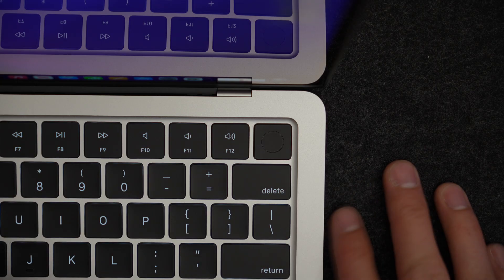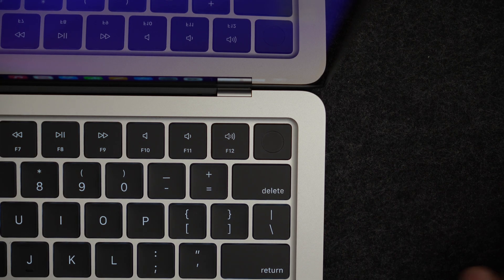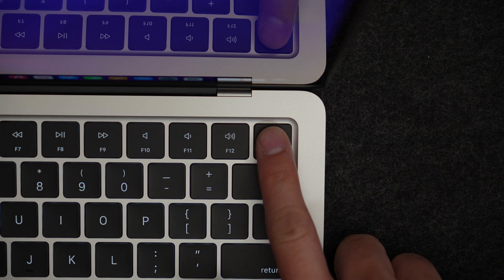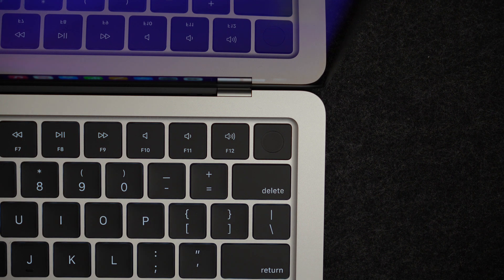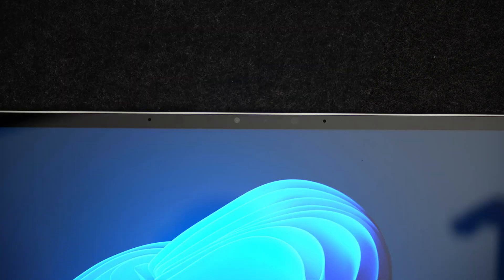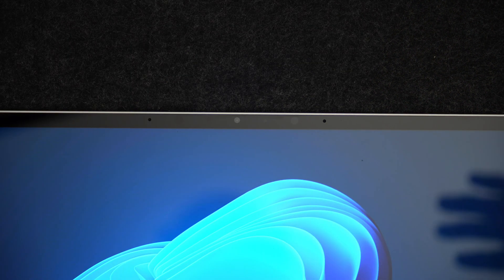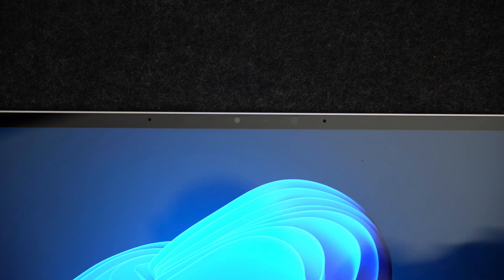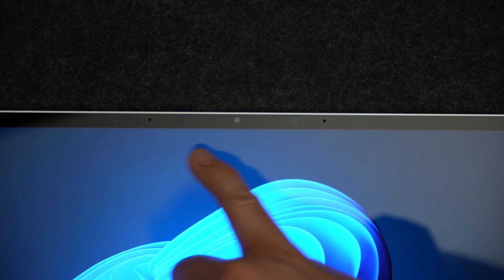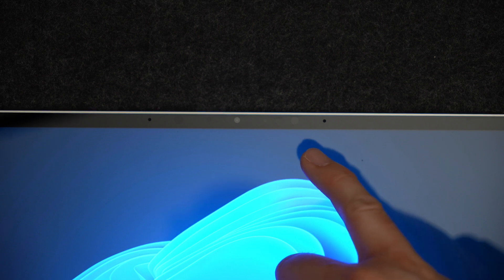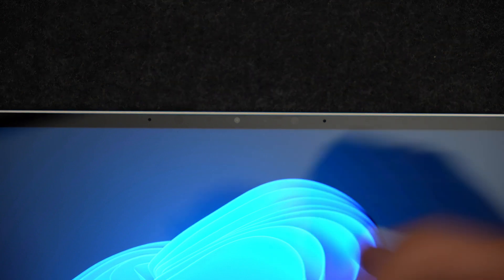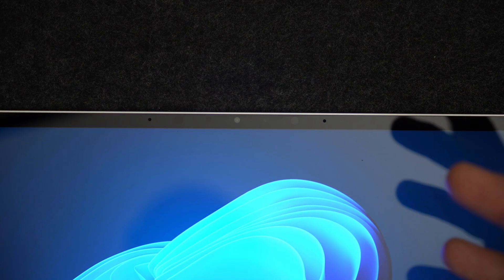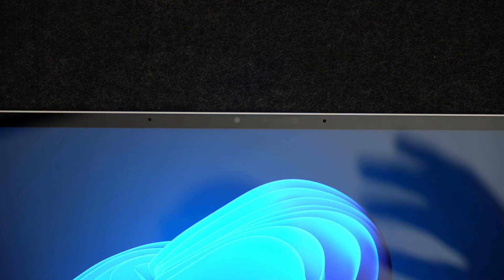You unlock both of these laptops in a different way. On the MacBook Air, it's through Touch ID, which can work in any lighting condition. The Surface Laptop uses what's called Microsoft Hello, which uses sensors and cameras across the top of the display to unlock using your face and eyes. And I've had no issues with this working in the dark.